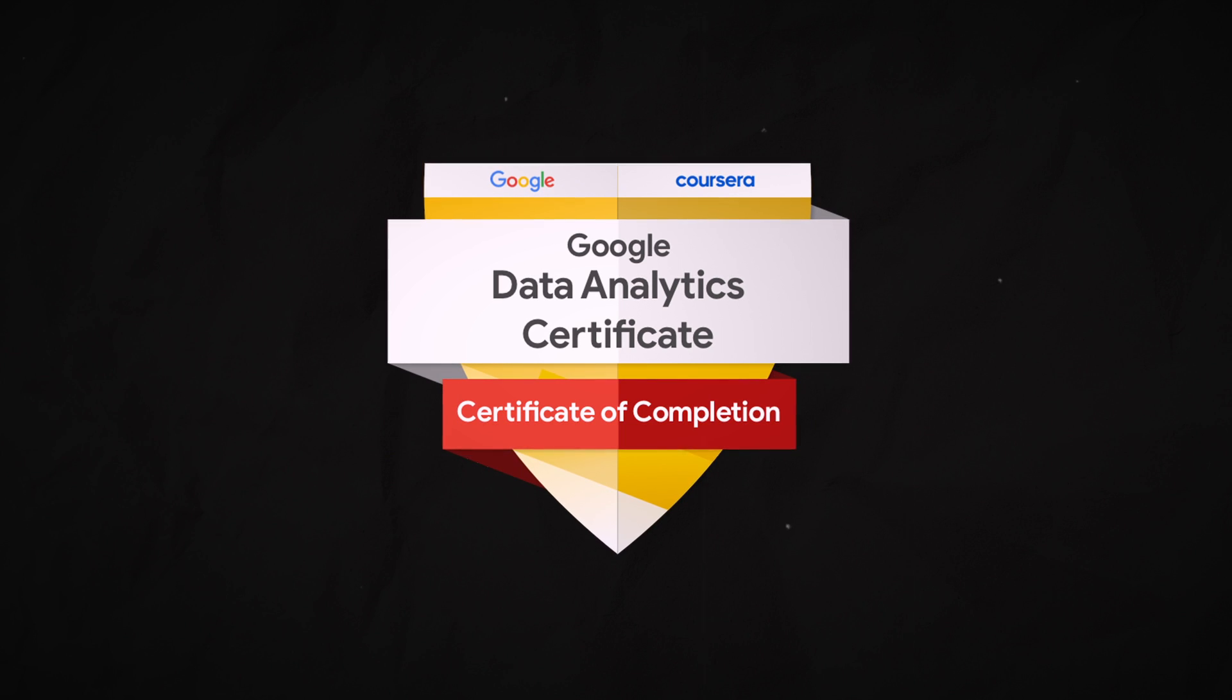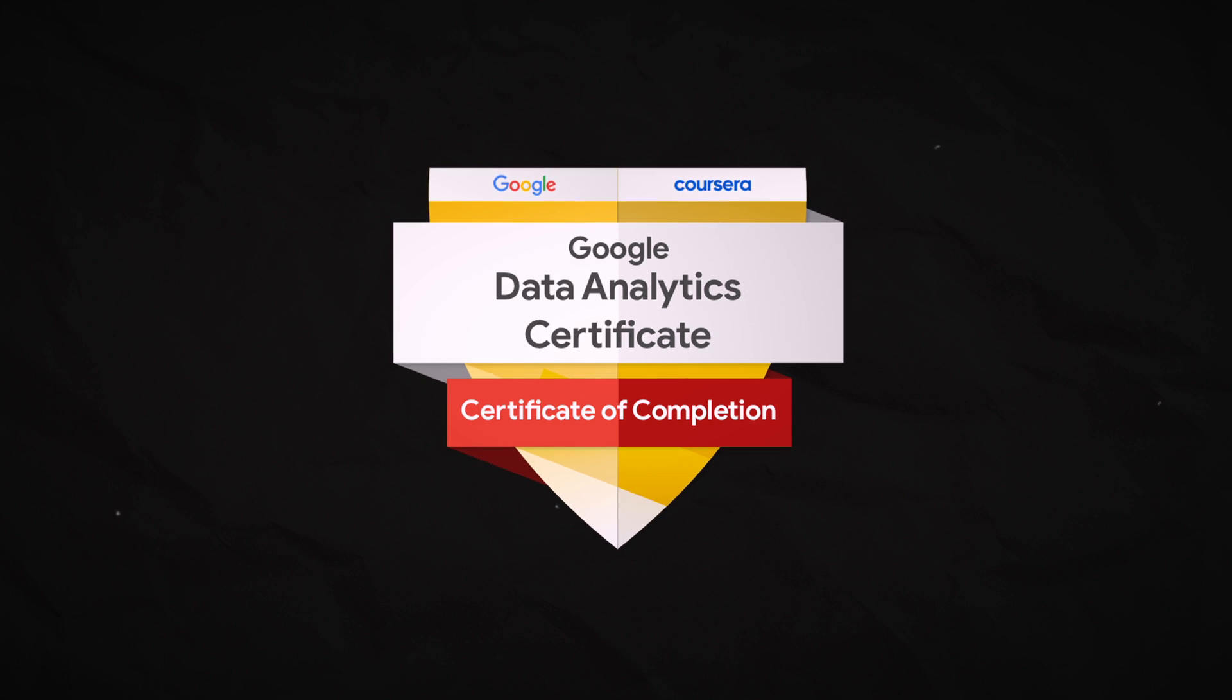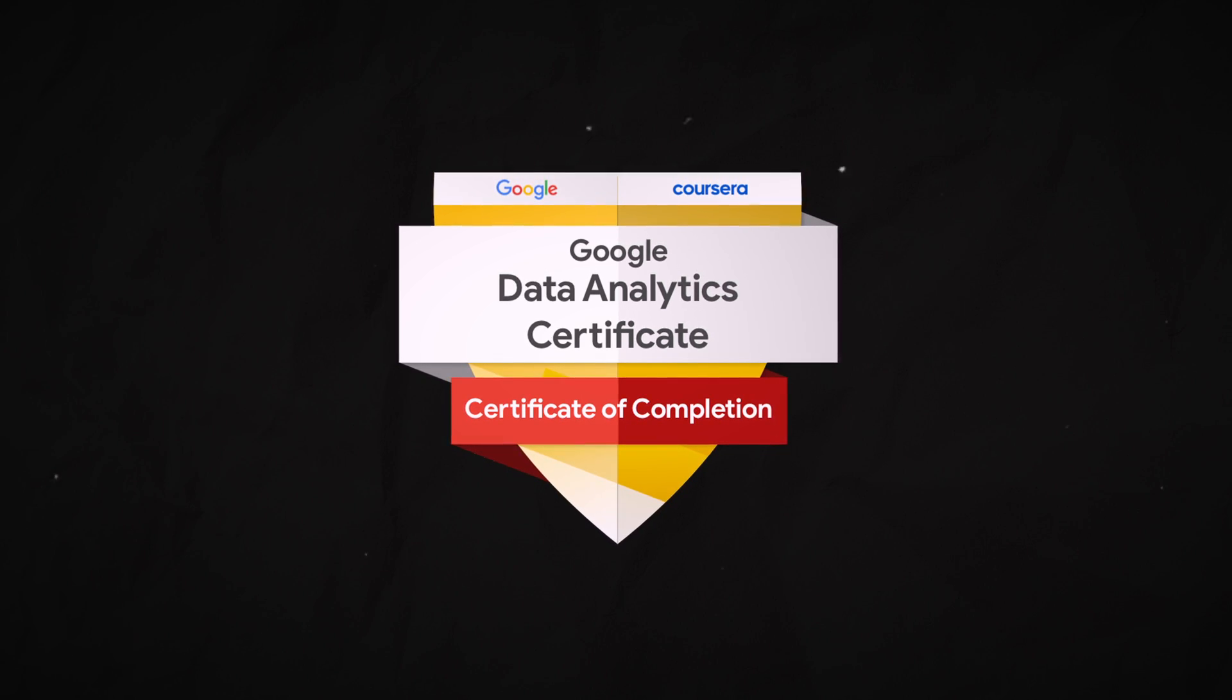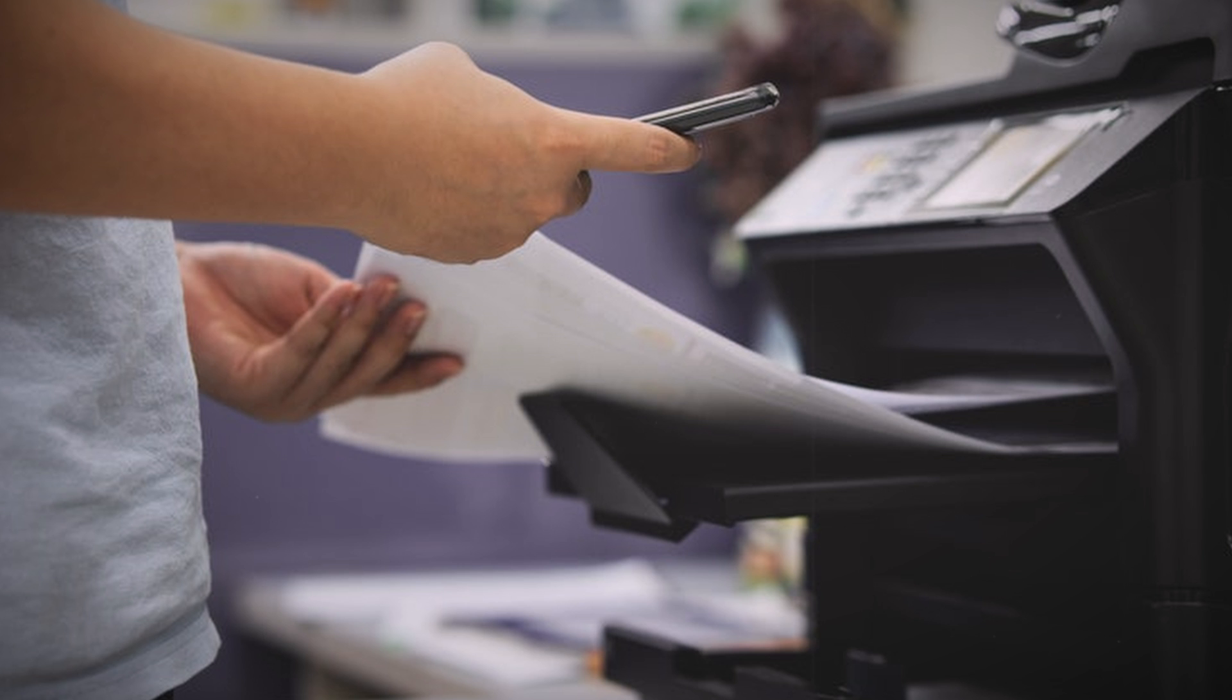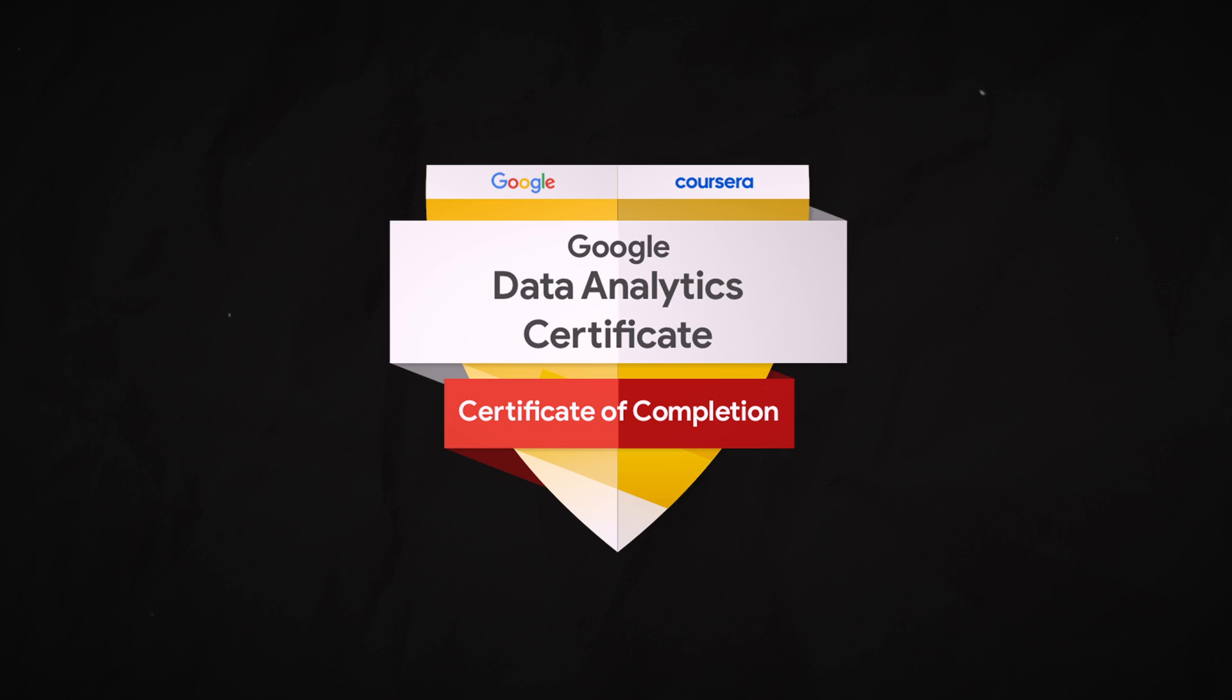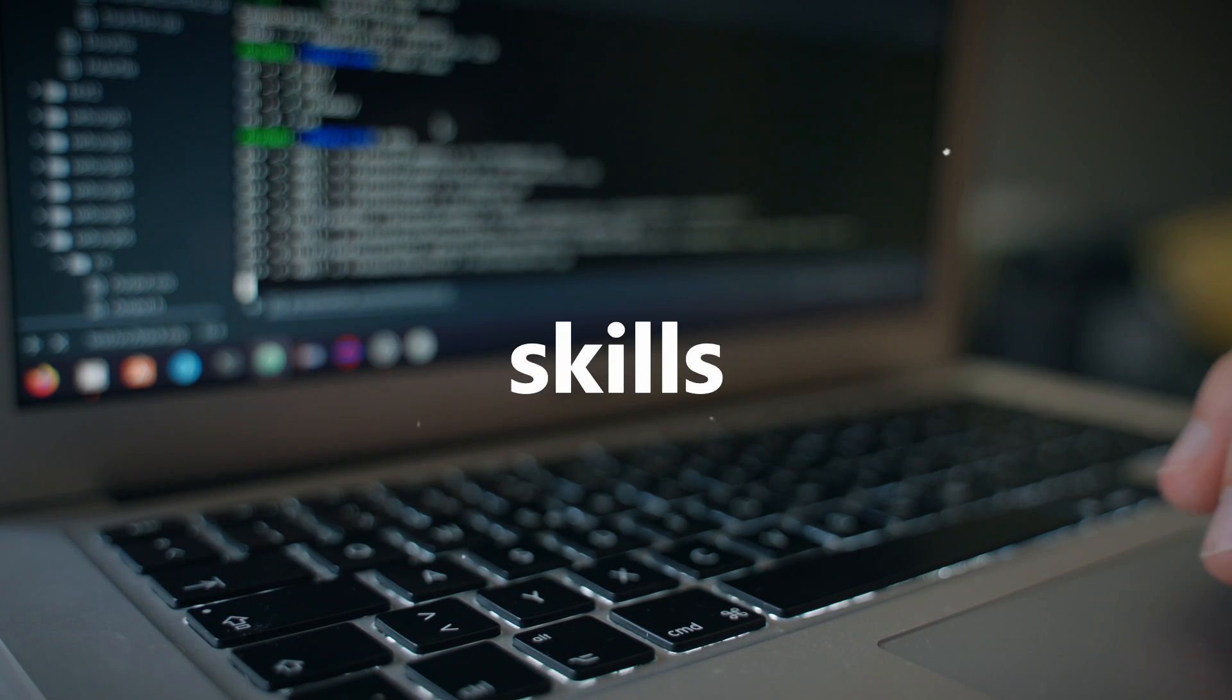A data analytics certificate is basically a course you take, and after you complete the course, you get a piece of paper saying you did it. You can then print it out or put it on your LinkedIn. That is cool, but the real value is what you learn, and the piece of paper is not going to be as useful as your new skills.